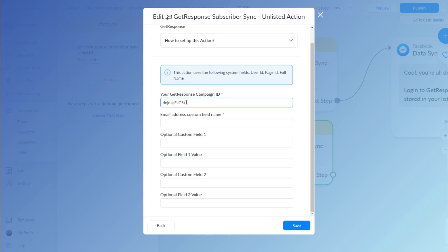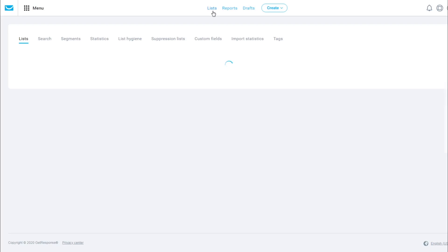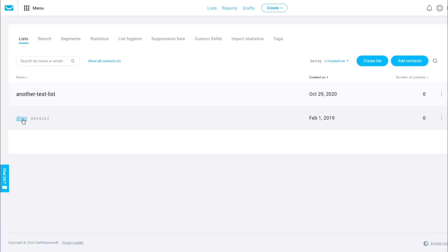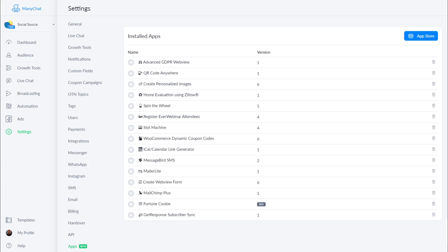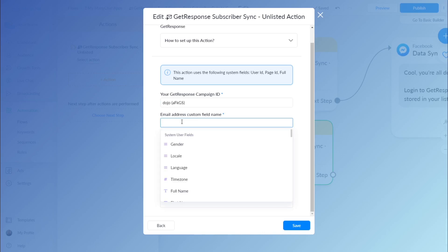I will also show you where these lists are in your GetResponse account. Click 'List' and GetResponse will show you your current lists. We have zero subscribers in here right now — I just selected the dojo list. Back in ManyChat, dojo is the one selected. For the email address field, the custom field name is 'email'.